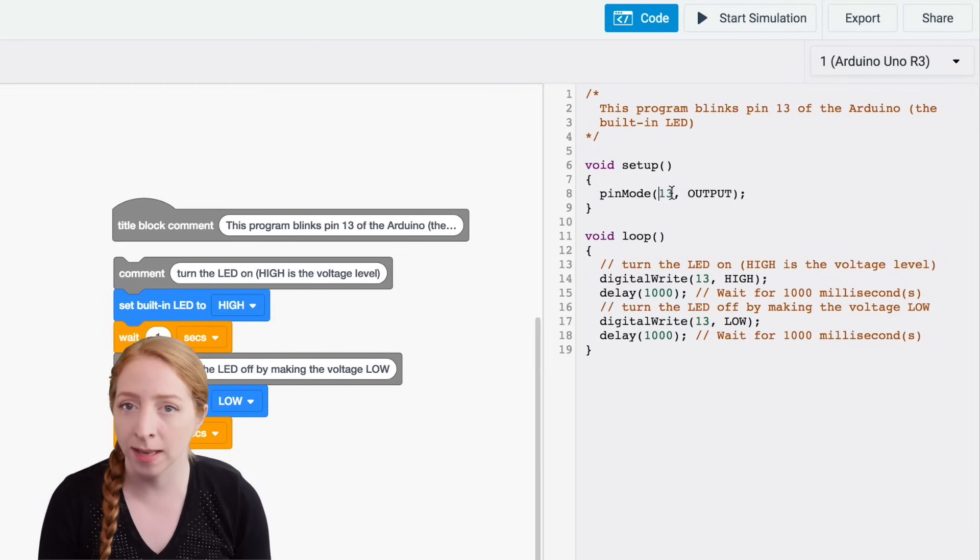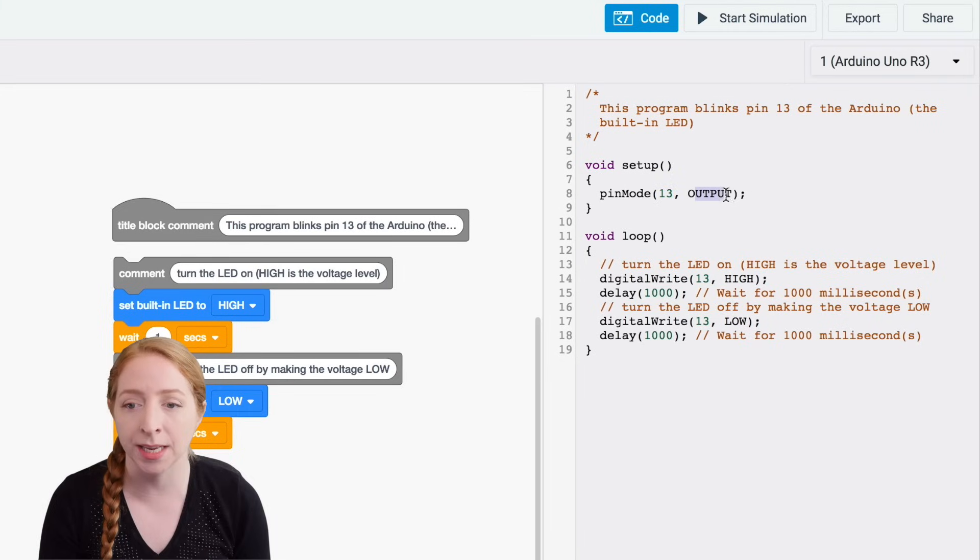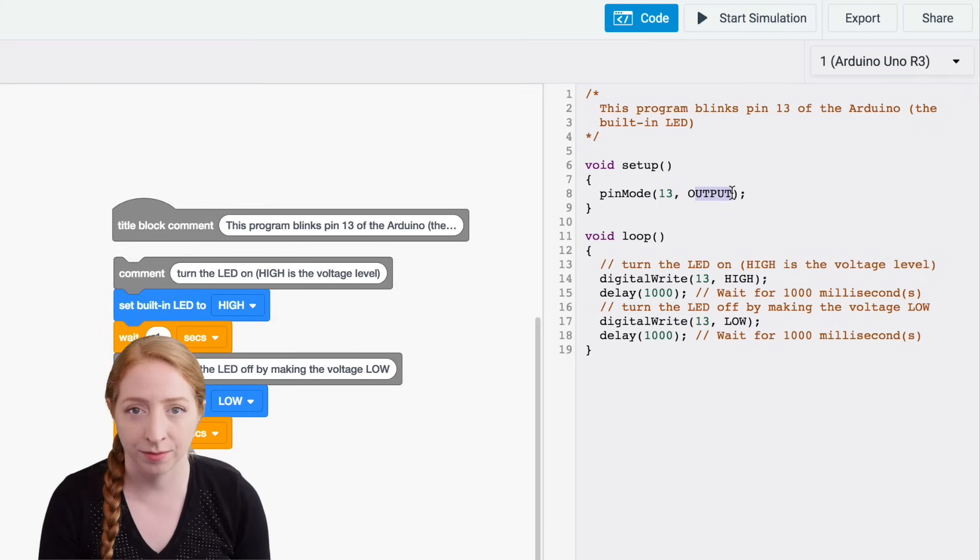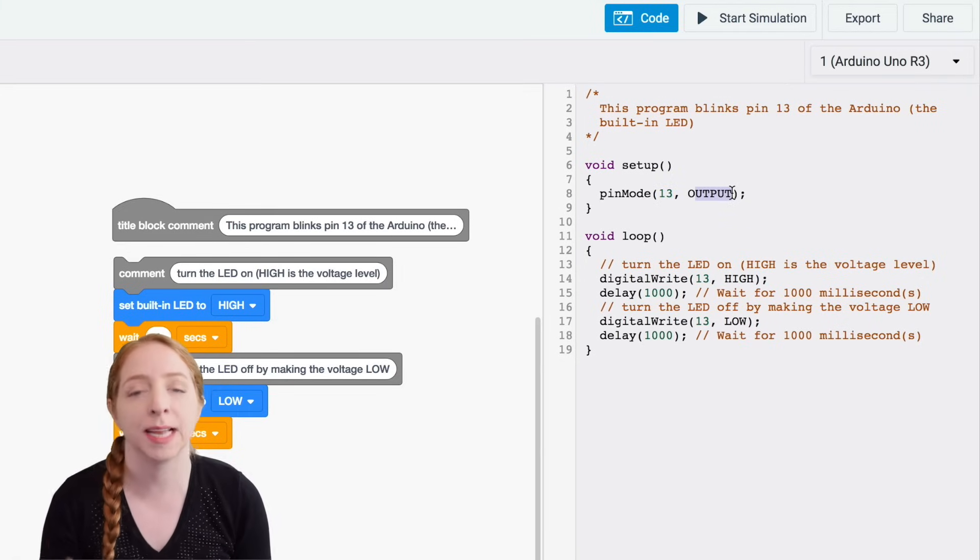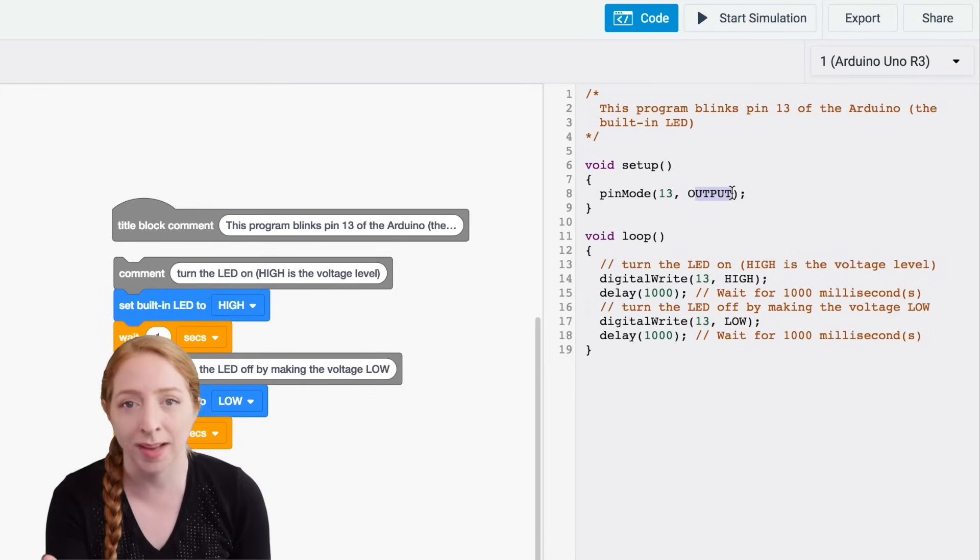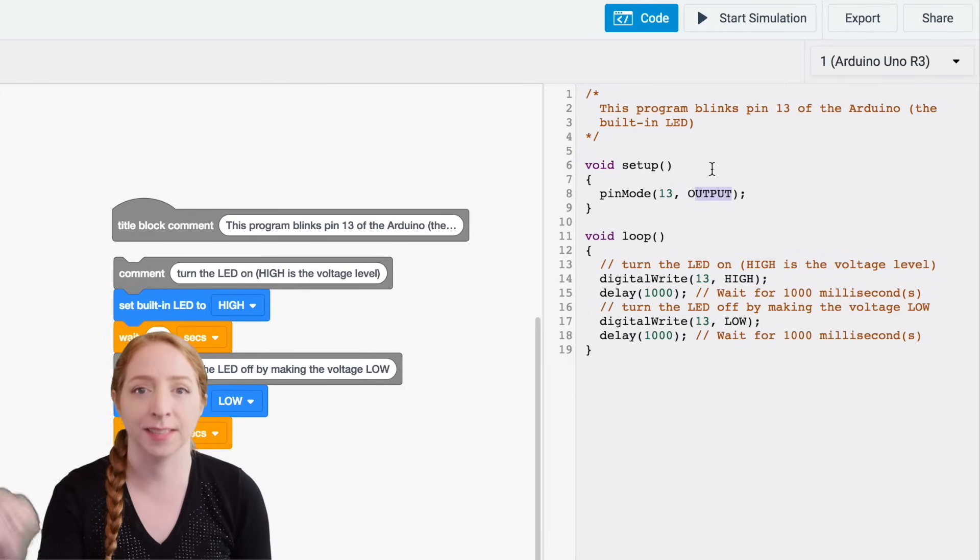Our blink sketch's setup configures pin 13 as an output, which prepares the board to send signals to it rather than listen.